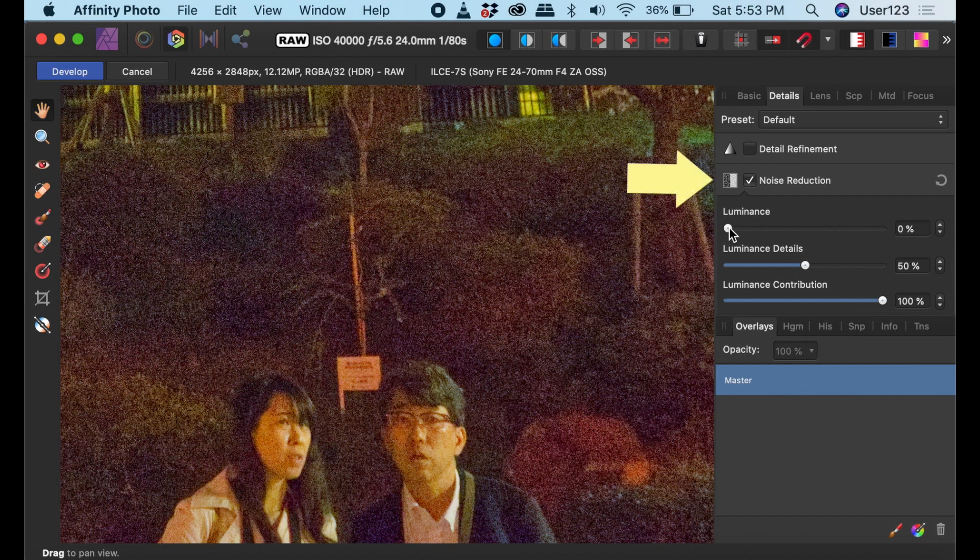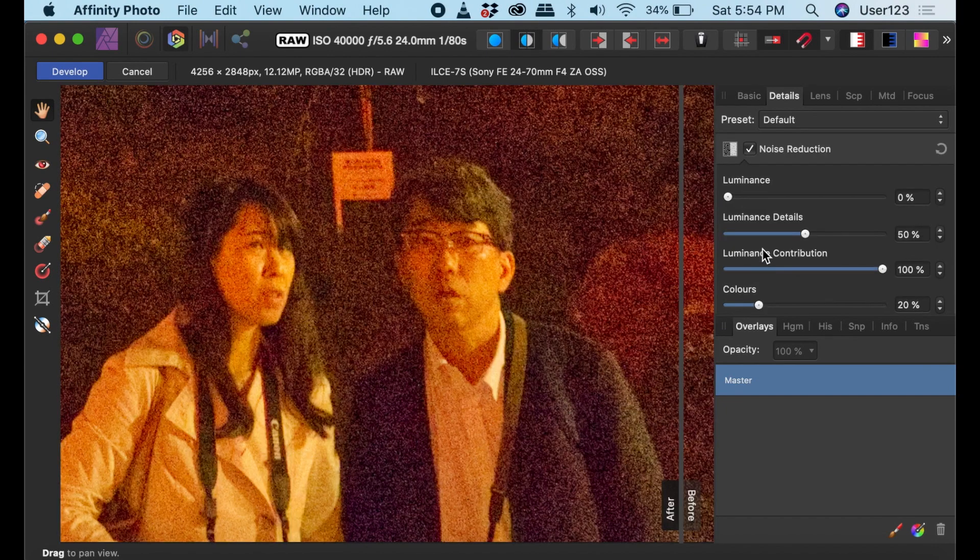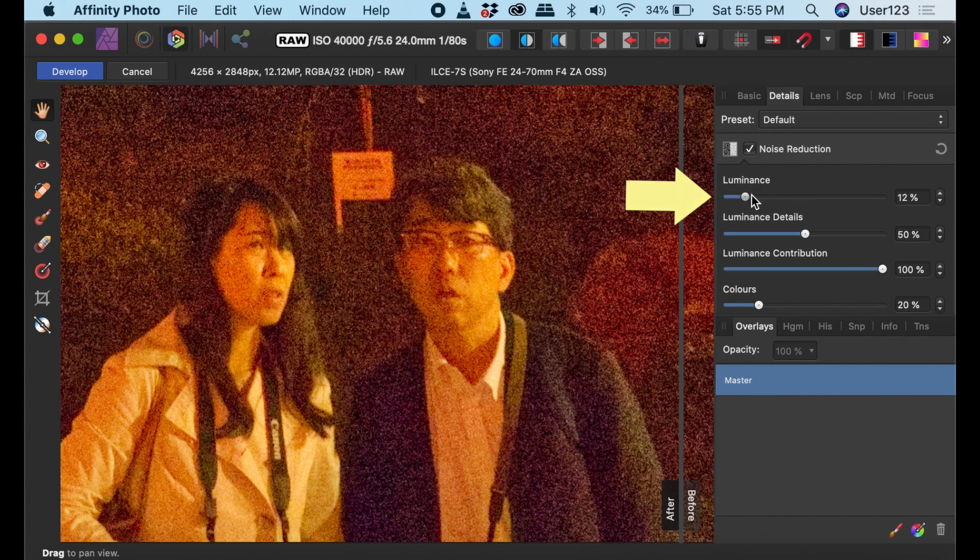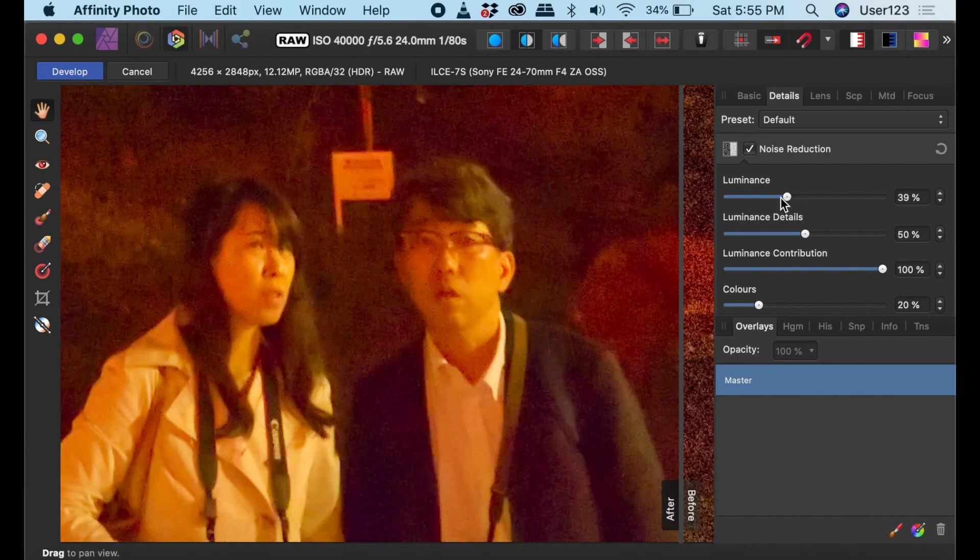So let's work with this noisy image. To remove noise, click the Noise Reduction checkbox, then drag the Luminance slider to remove the ugly grain. It's pretty simple to use and as you can see, very effective.